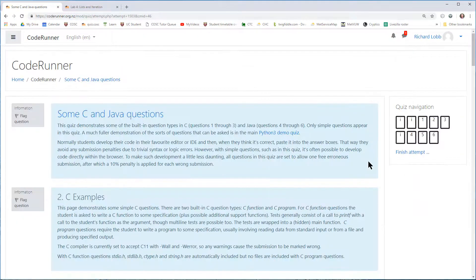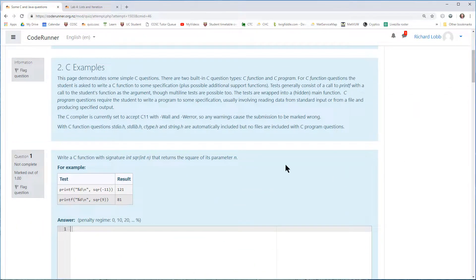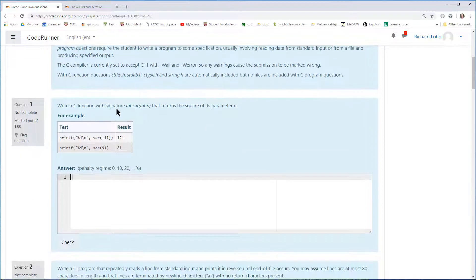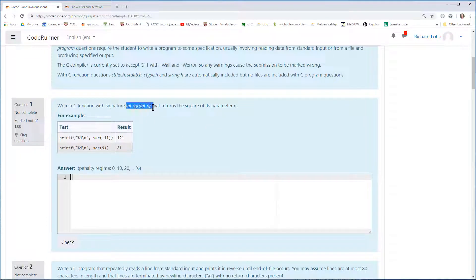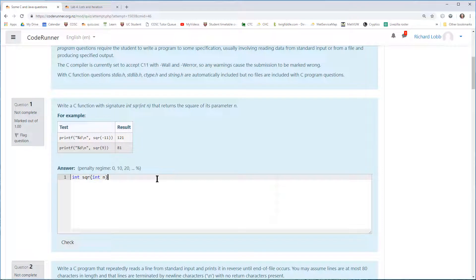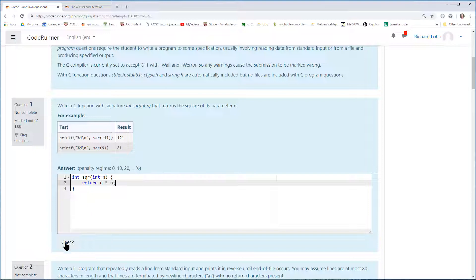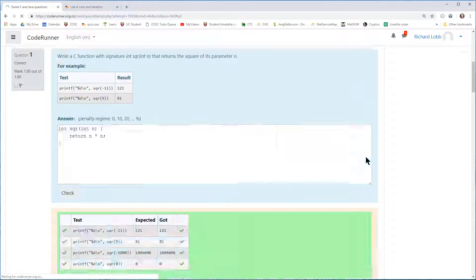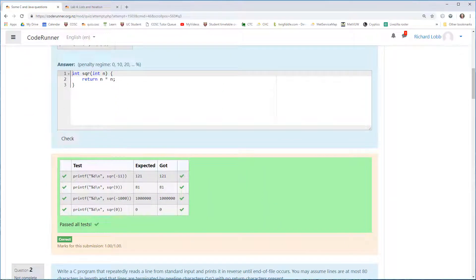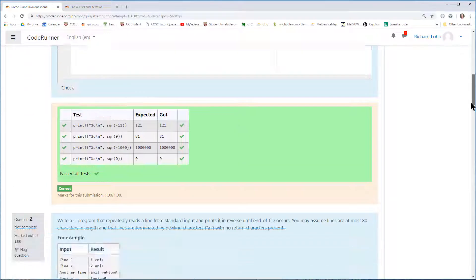Here's a C question, which is the equivalent of the one we just had. This one says write a C function with the signature int square of n, which, of course, is just more or less exactly the same. In fact, return n times n. In this case, I won't make a mistake. I'll run it directly and get the encouraging result.